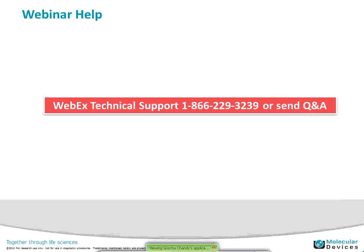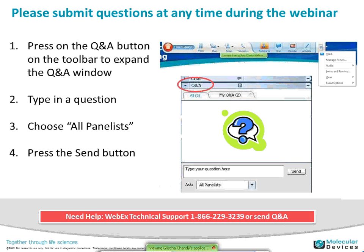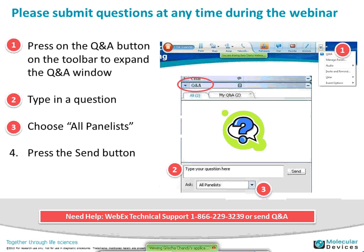If you need help with any technical issues, please send questions any time. You should be able to go to the top of your screen and press on the Q&A button. You should then be able to type in a question. Choose all panelists — both myself and Allison will receive the questions. I will compile them and ask them at one time. Make sure you press the send button and we will see that.